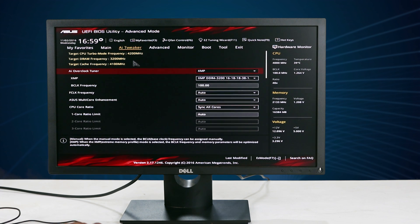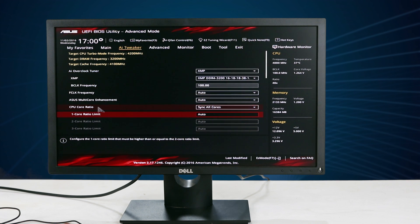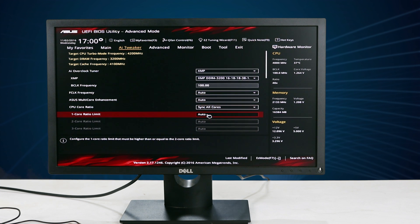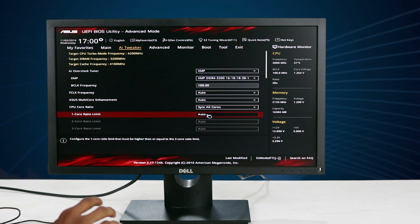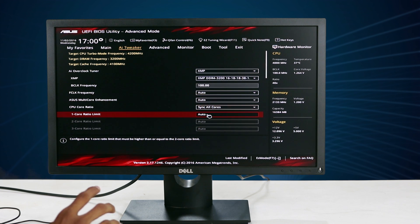This is the advanced mode of the CPU settings. It will be seen in the advanced mode and in the AI tweaker. It will also be seen in the CPU core ratio. If you want to use the core ratio limit, you can use the overclocking range. If you want to set the target, you can use 4.6 GHz.